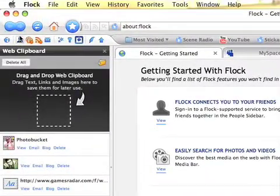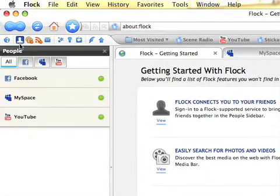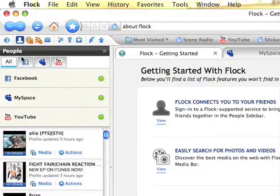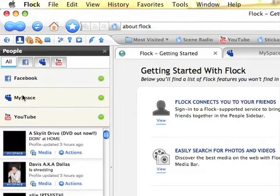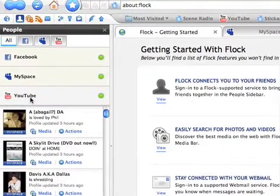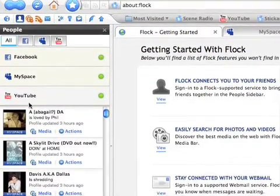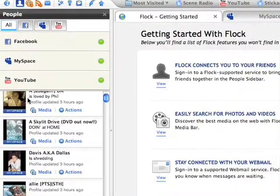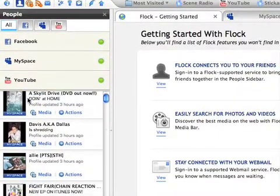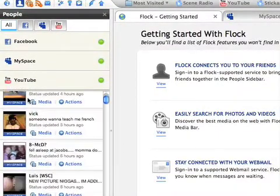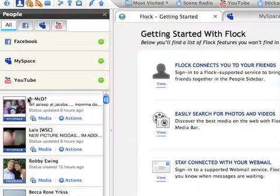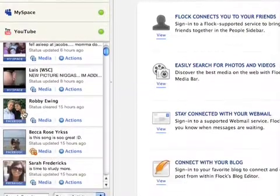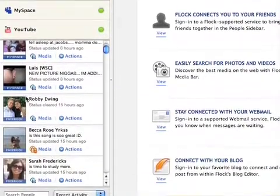All right, so the first feature would be the People right here. You click People, you have your Facebook, your MySpace, your YouTube. It's all right here. I have everyone in my MySpace and my Facebook's recent updates. See, there's MySpace, there's Facebook right there.